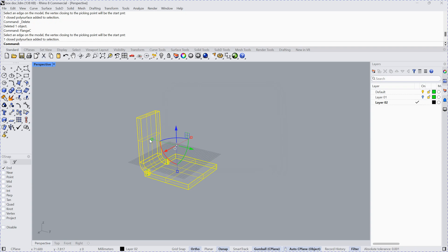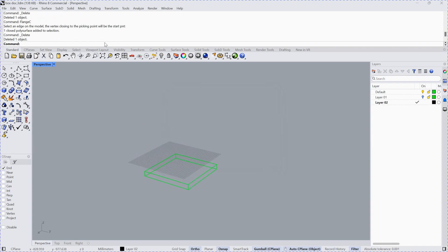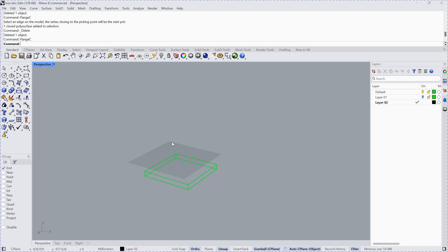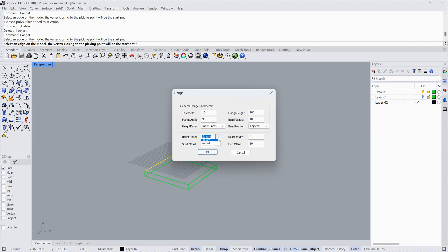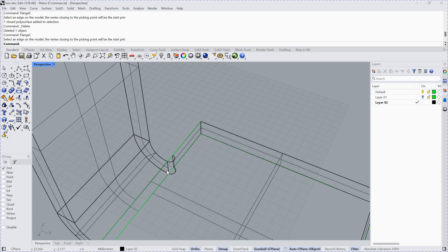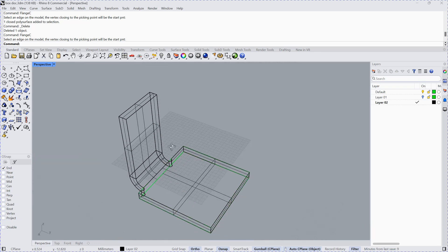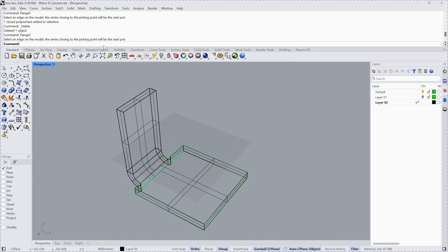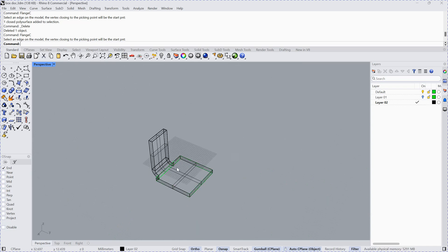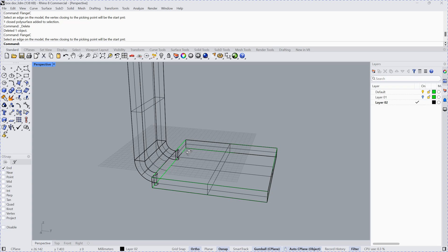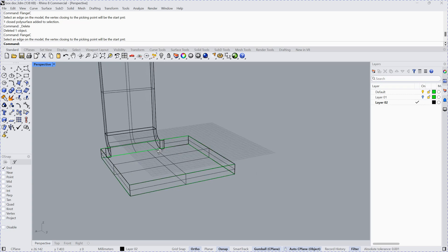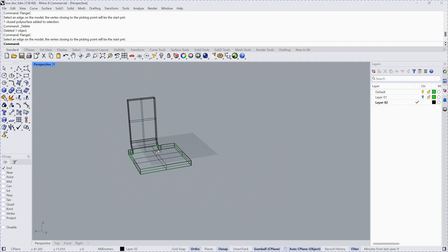You can certainly adjust on the different sides with the parameters here. For example, you can choose another Fringe C and use it on this side, choose a different option, and they will be offset like this one. There are also many parameters you can choose. For example, using Fringe C and choosing the round option, the shape is going to be round like this. That is Fringe C.